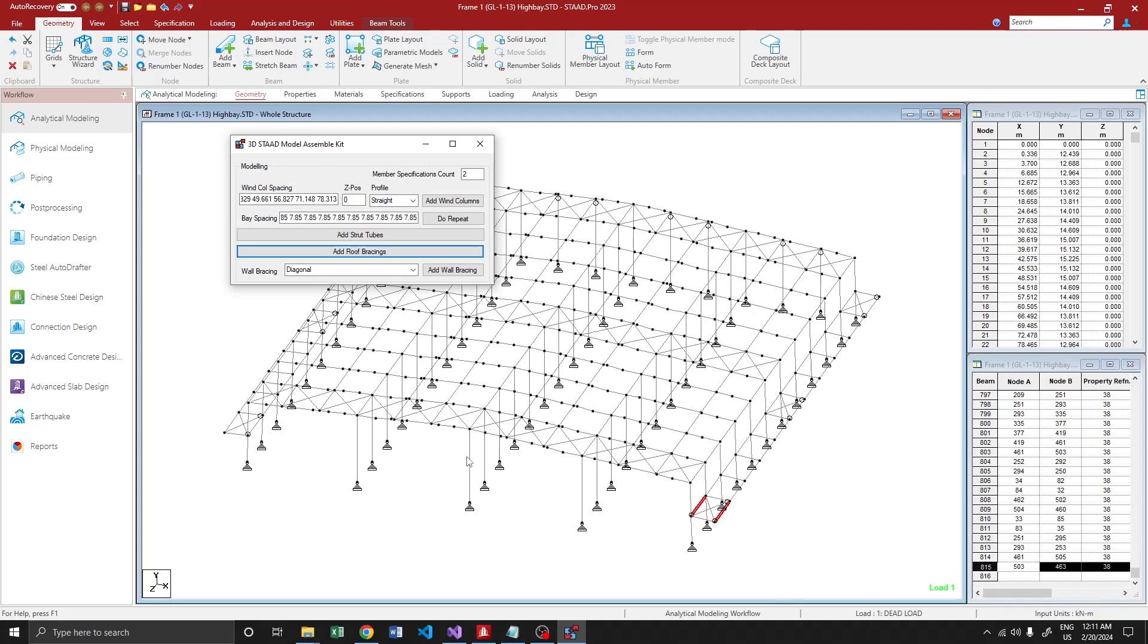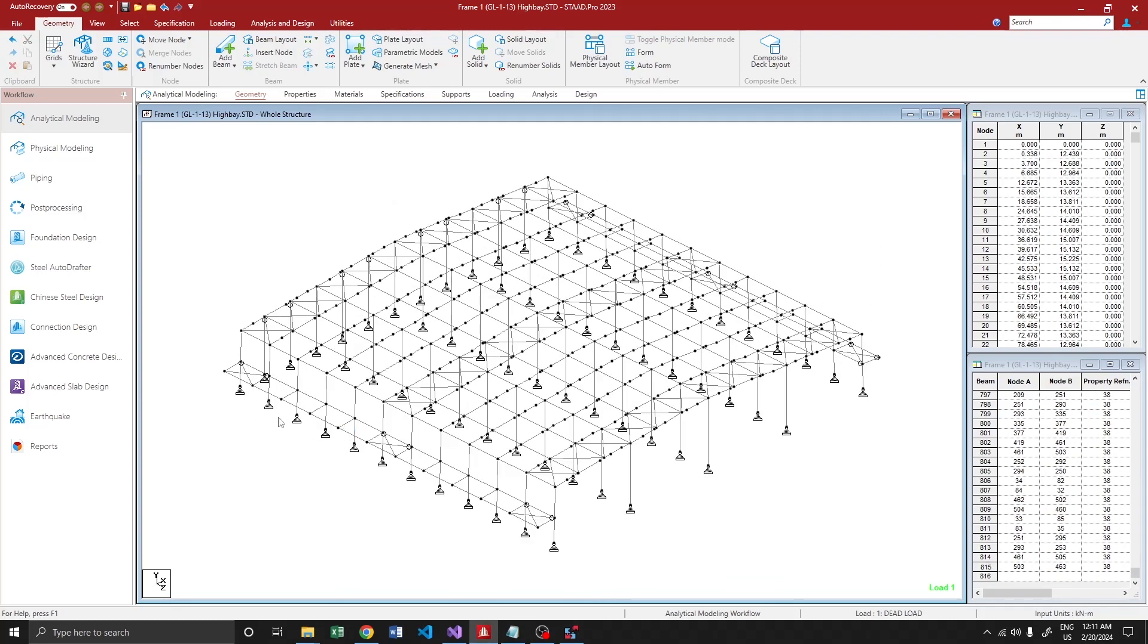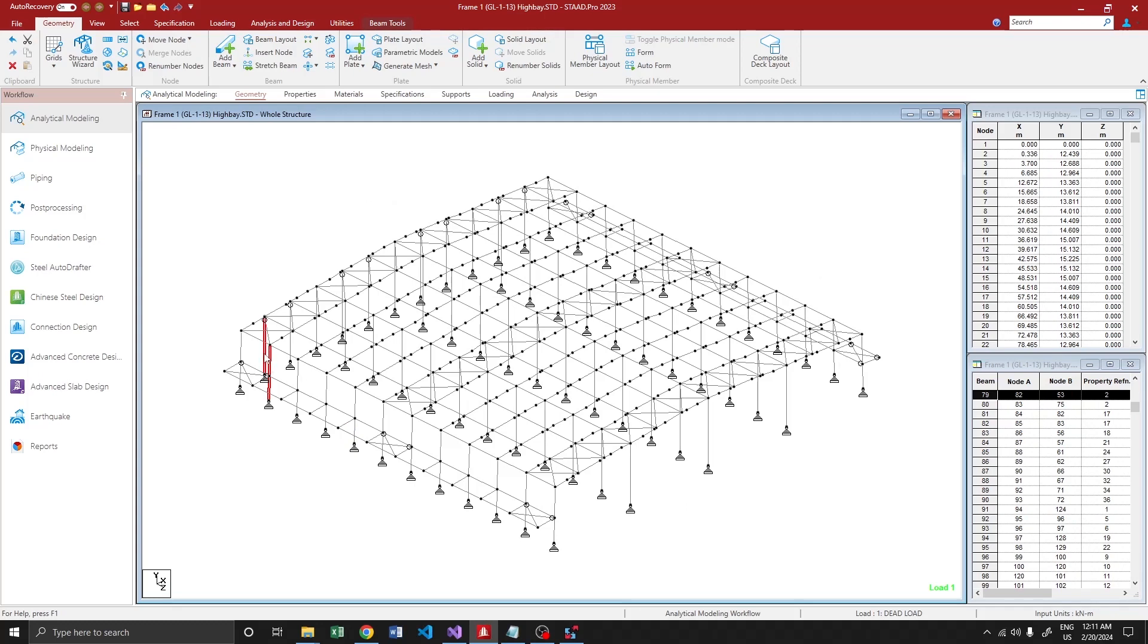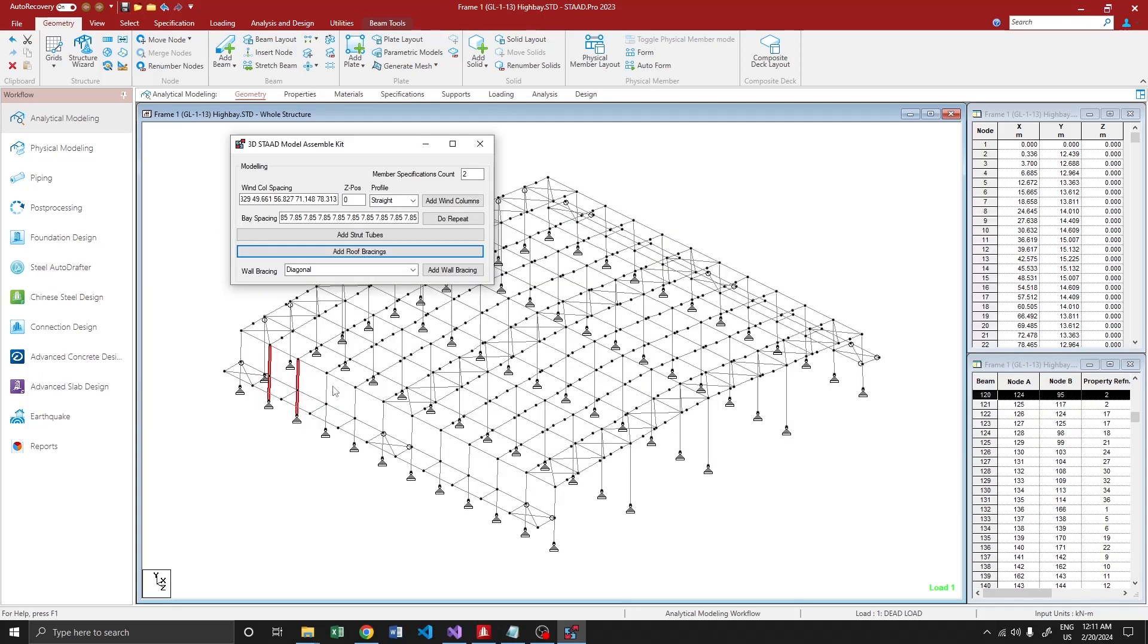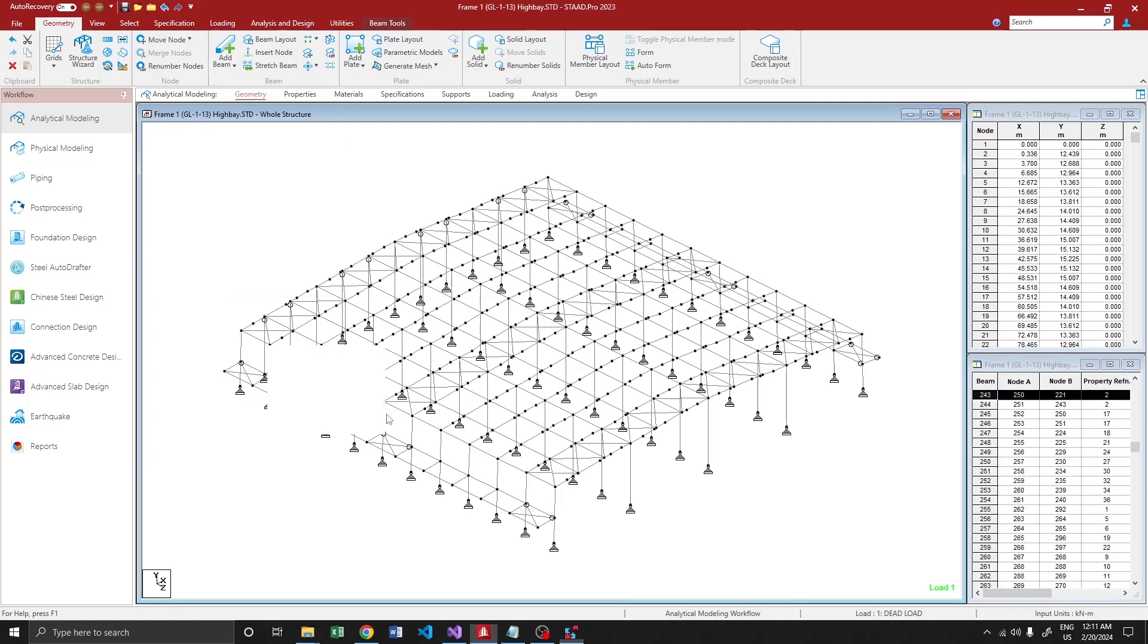That's fine. Similarly, we have to add the wall bracing as well. So instead of adding a wall bracing on the first bay, I'm going to add it on the second bay. So add wall bracing. Yeah, it's done, perfect.